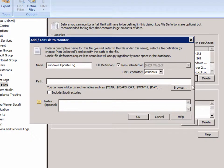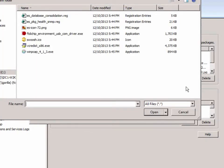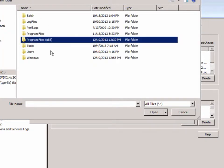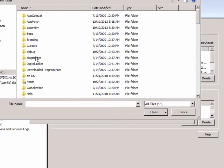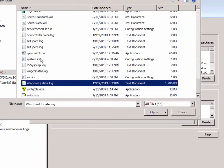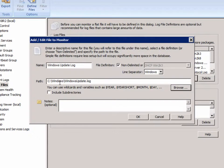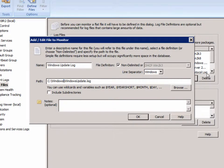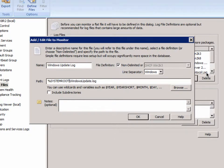And for the path, we can actually browse for that file. So we're going to go to Windows directory and we're going to pick the Windows Update log. In this case, we're going to change the C Windows to system root, an environmental variable, in case we push this out to other computers that have Windows installed in a different directory.